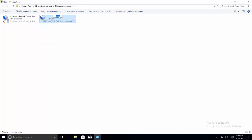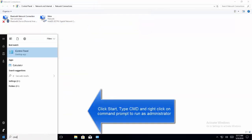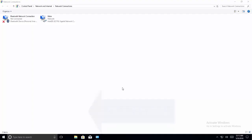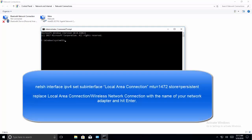Right-click on it and click Rename. Copy the complete name exactly as it is from the active network connection. Once done, click on the Start menu and type cmd. On Command Prompt, right-click to run as administrator and click Yes. Now type: netsh interface ipv4 set subinterface followed by the interface name and the MTU value parameters.